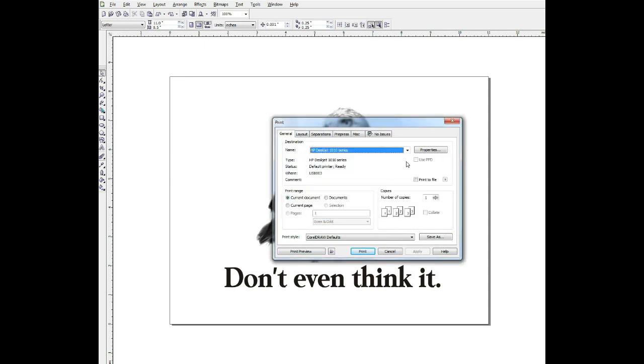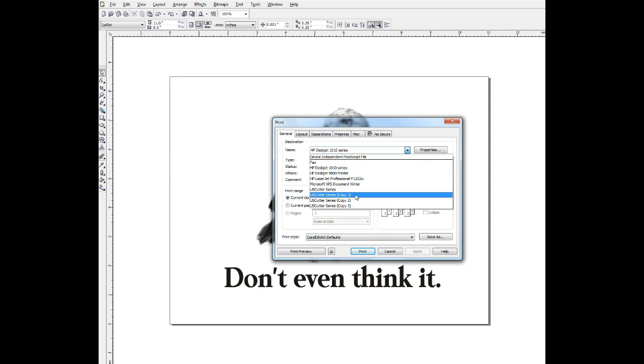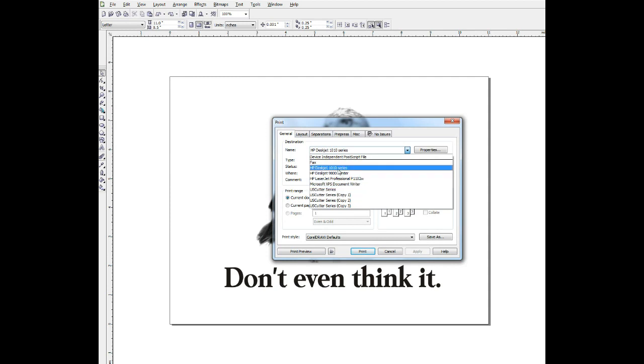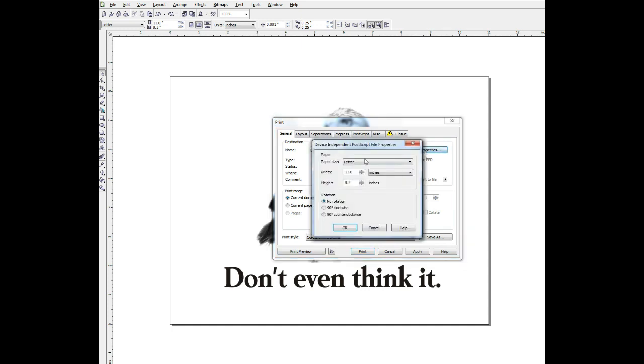And then, as you know, this menu will show all the different printers you have installed. And also up at the top you'll see this device independent postscript file. That's what we want for this. First, we'll go to properties. Make sure we have the correct page size. This is just a letter size print. A t-shirt would be a larger sheet, but just for the video, we'll keep it at letter.